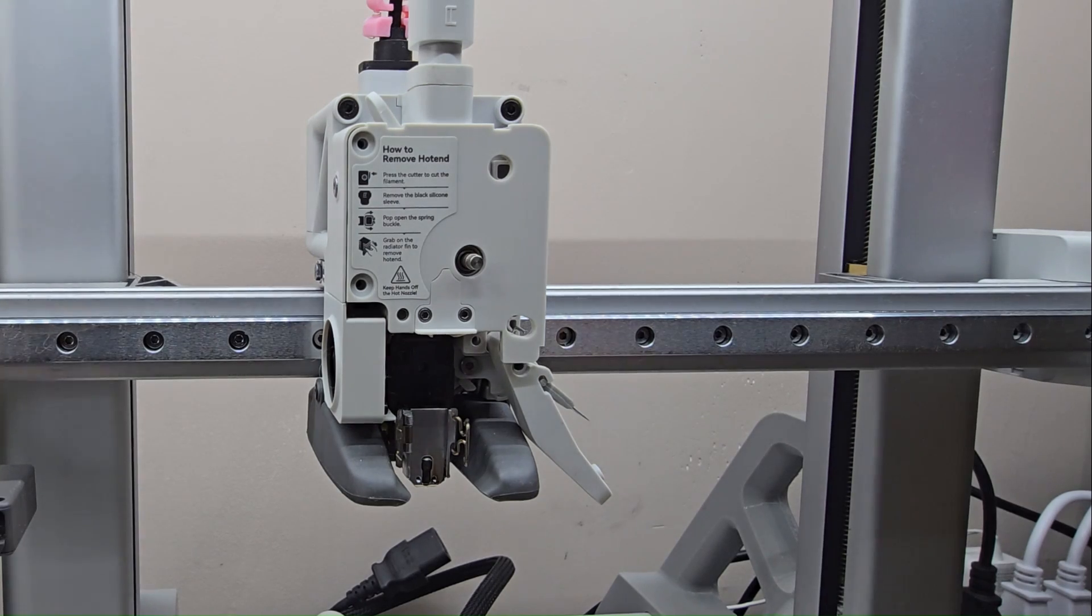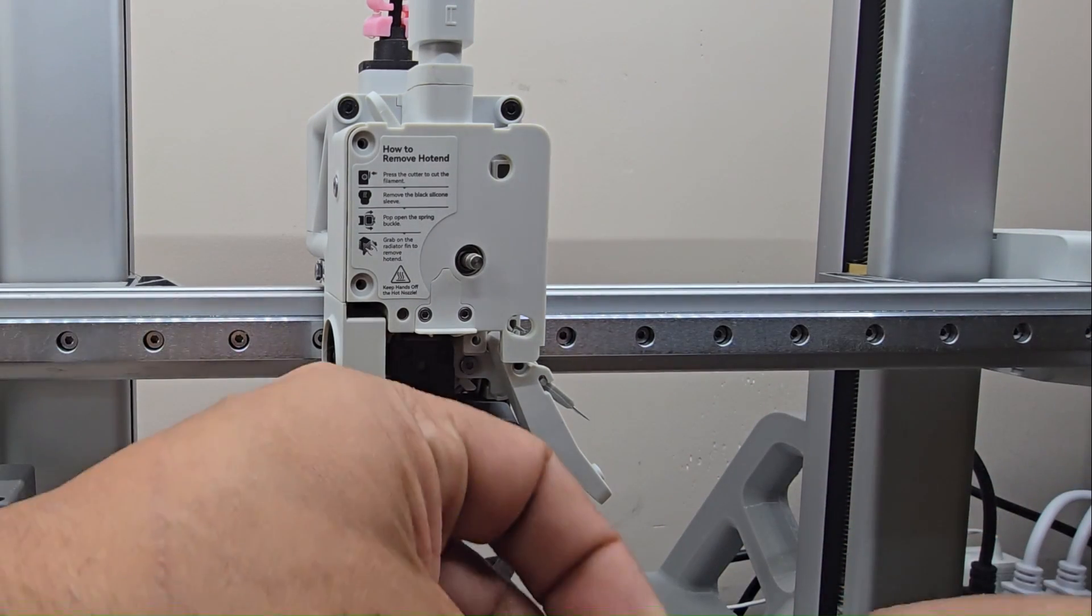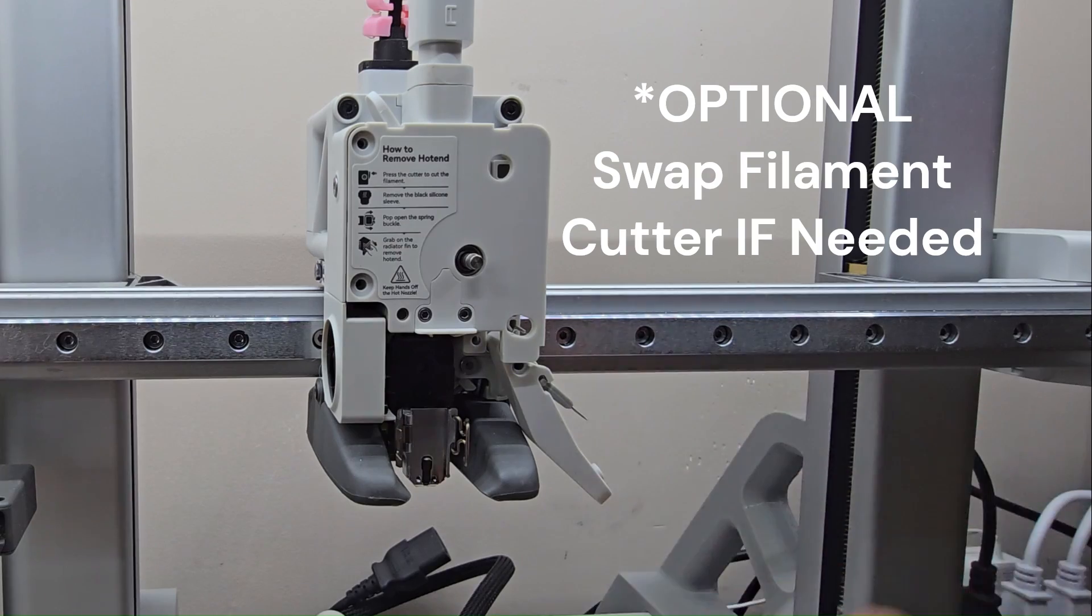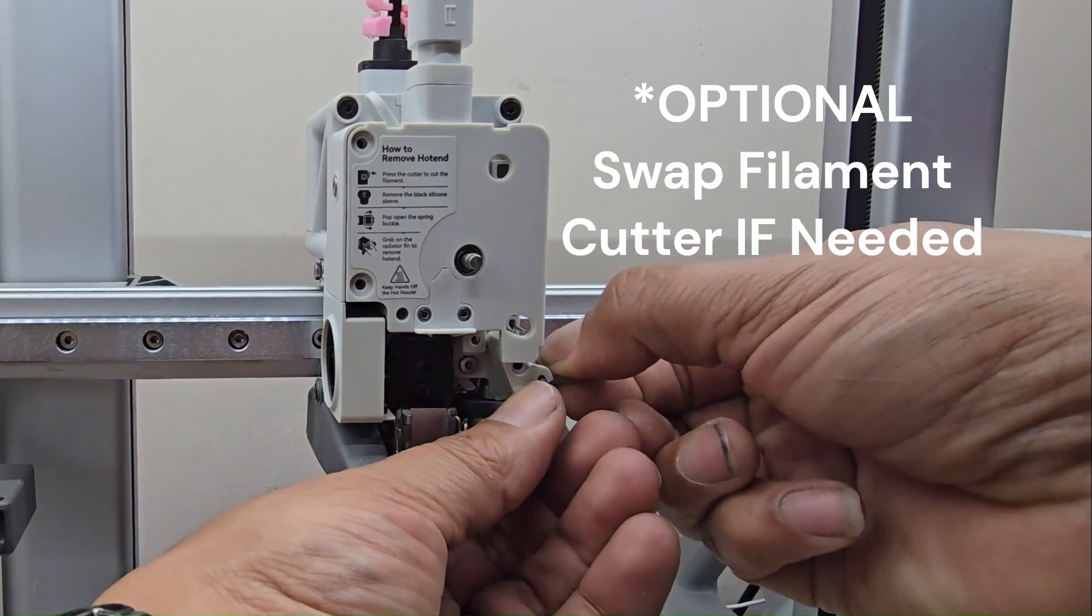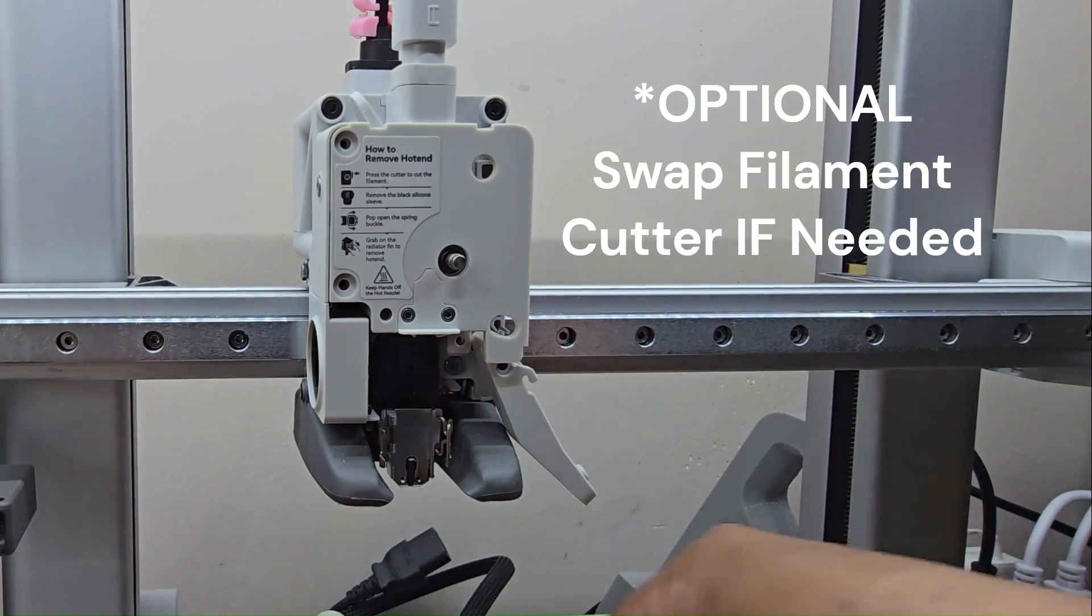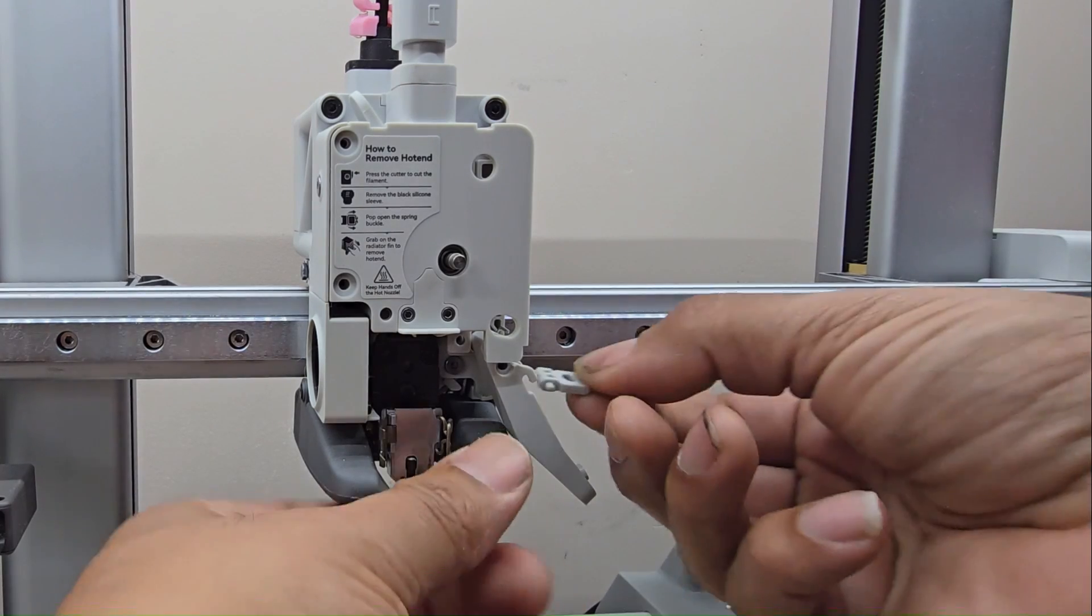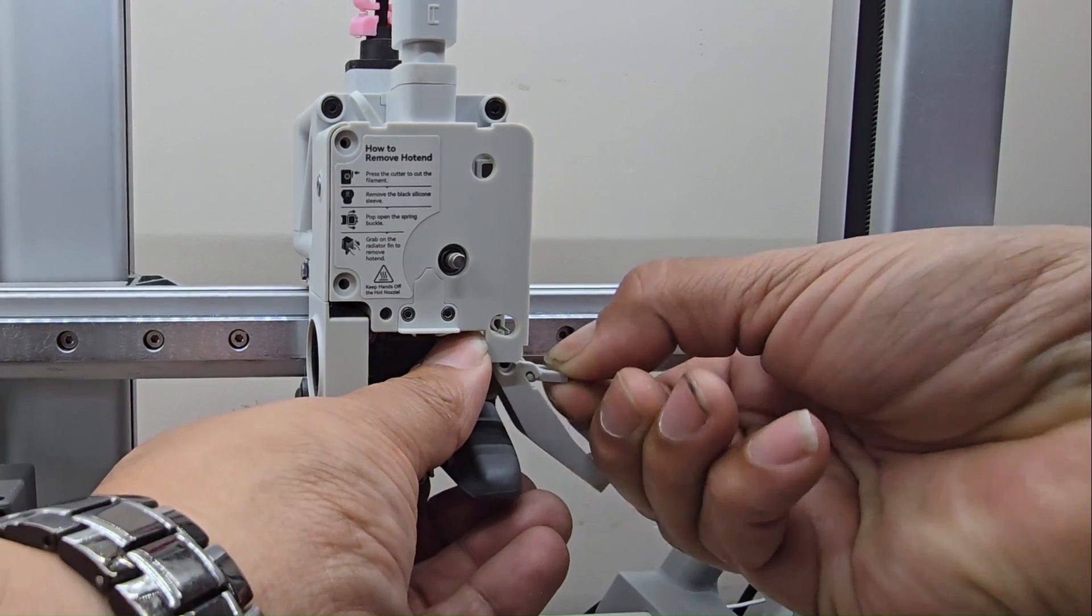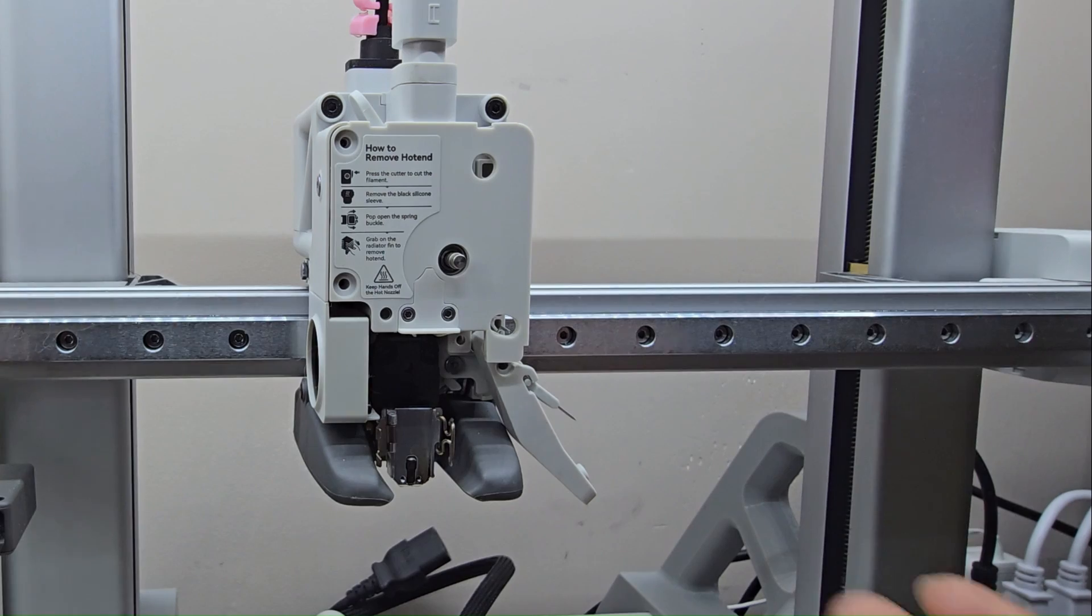You know, since we're in here anyway, we might as well go ahead and take care of the scraper. It's got hours on it, let's switch it out. Should just pop down, pull out, and then you just put and slide in a new one. Don't cut yourself, but that's it, that's all there is to swapping it out.